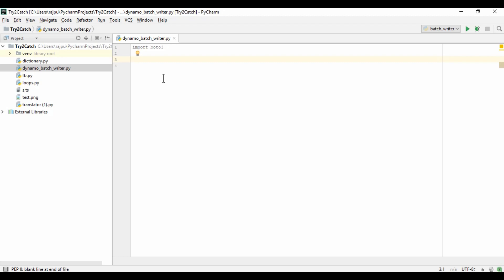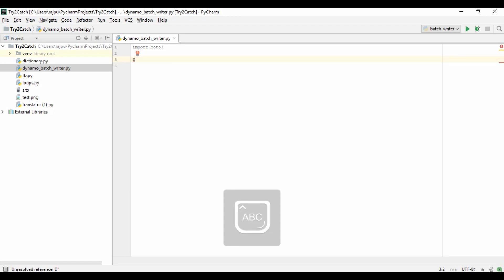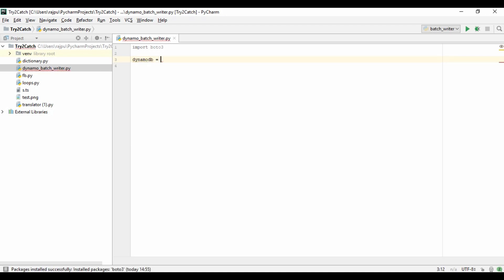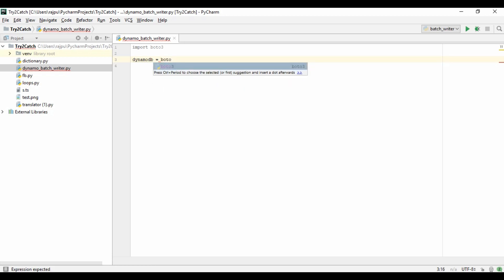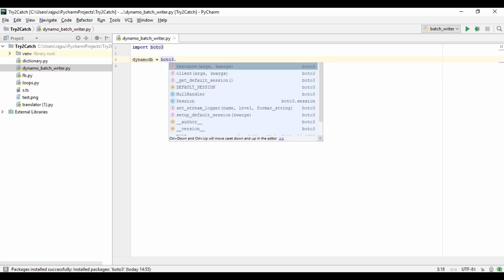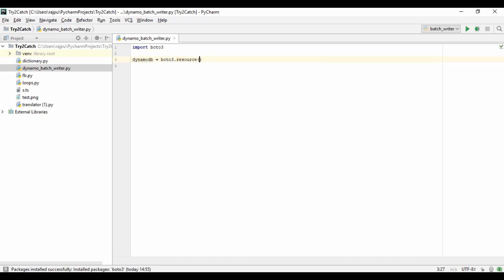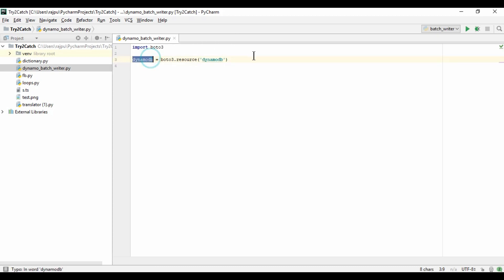Now that I've imported boto3, I need the object of DynamoDB. So I'm creating a variable named dynamo_db and using boto3.resource, naming the resource as dynamodb. So now we have the DynamoDB object.